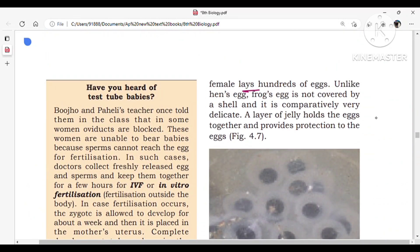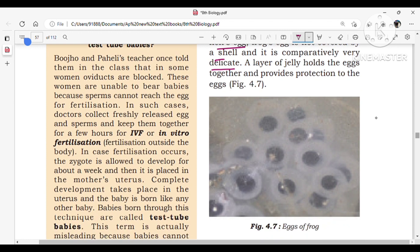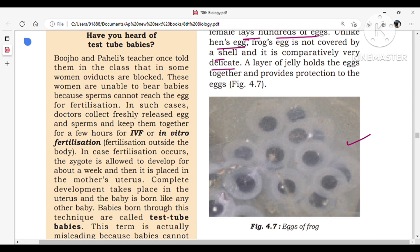The female lays hundreds of eggs. Frog eggs are not covered by a shell — they are comparatively very delicate. A layer of jelly holds the eggs together and provides protection to them. This jelly layer is a protective layer for the eggs.